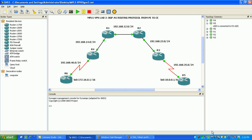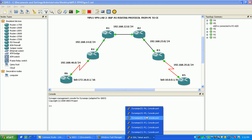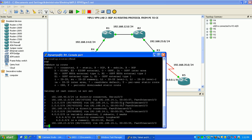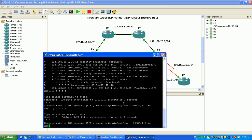Okay, so now from router 1, we should be able to see router 3's loopback. If I ping the 3 network, you can see that we have full IP reachability all the way across the network.